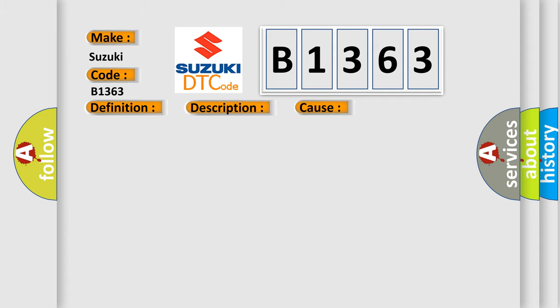This diagnostic error occurs most often in these cases. Replace AV control unit.